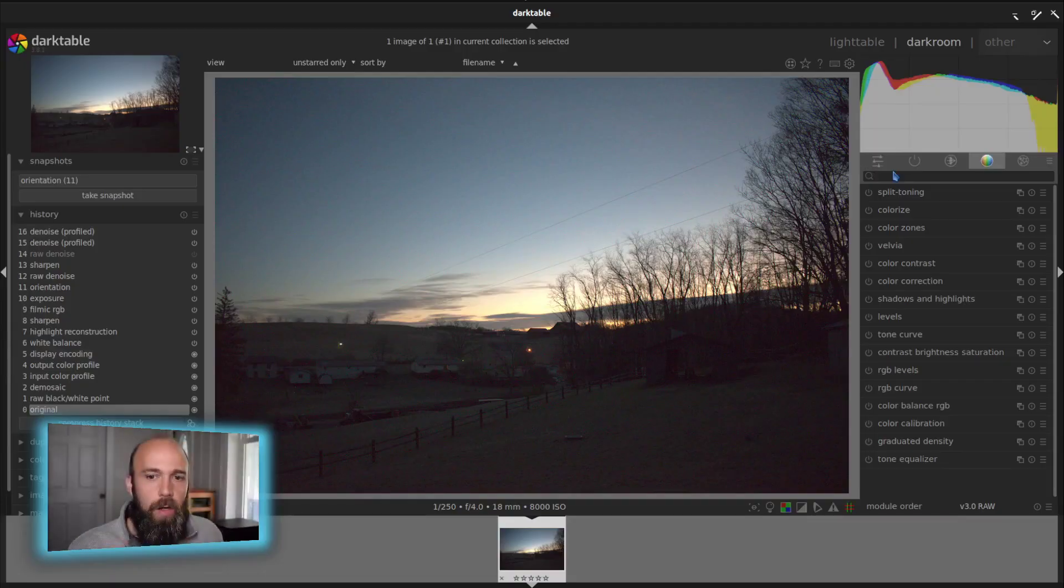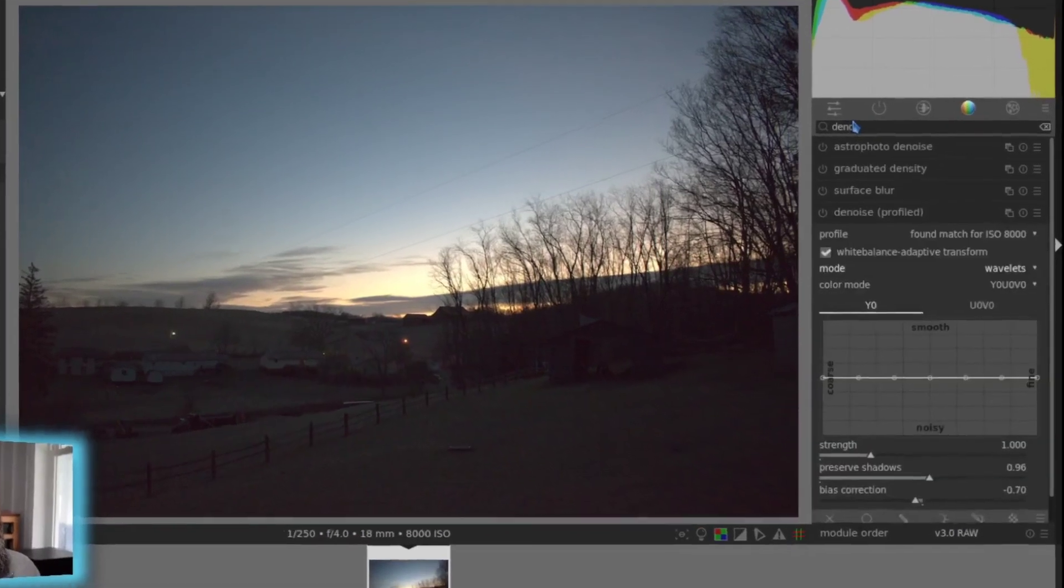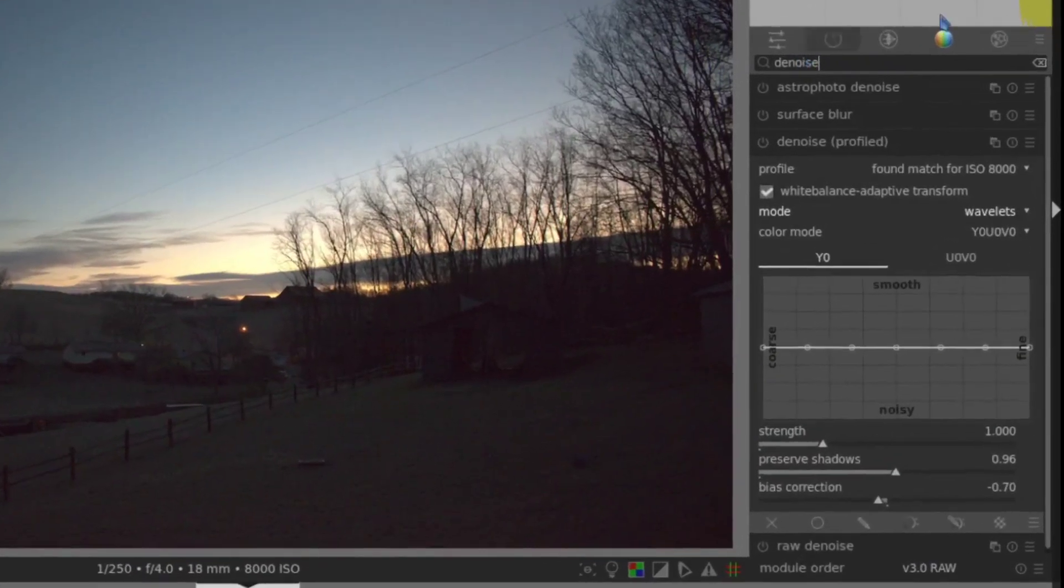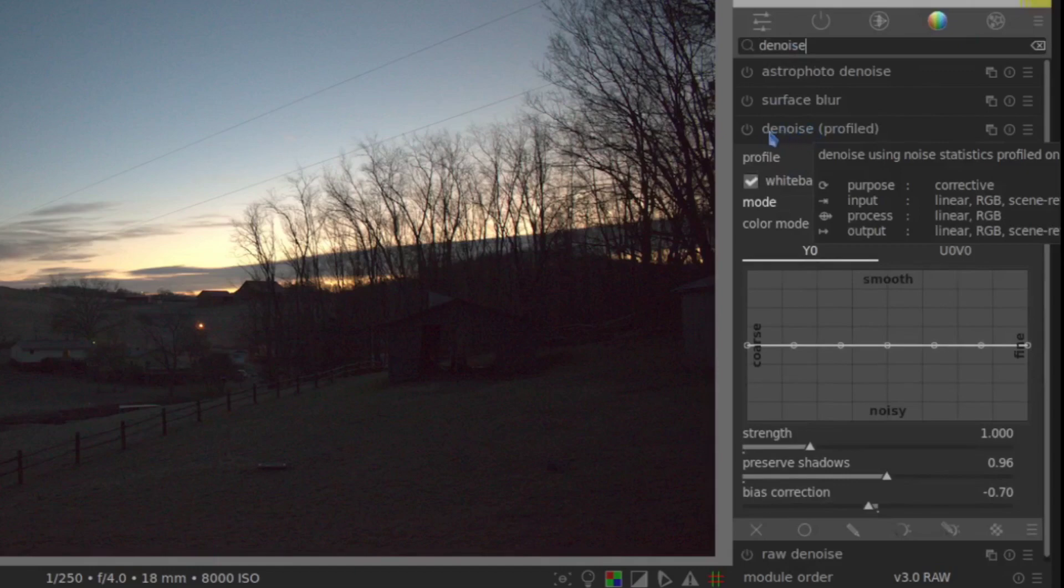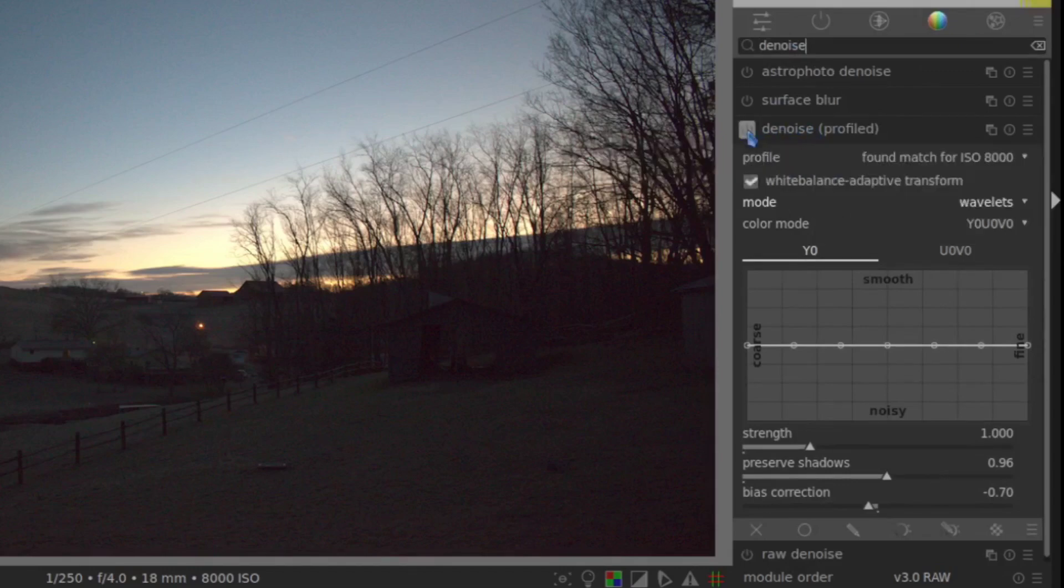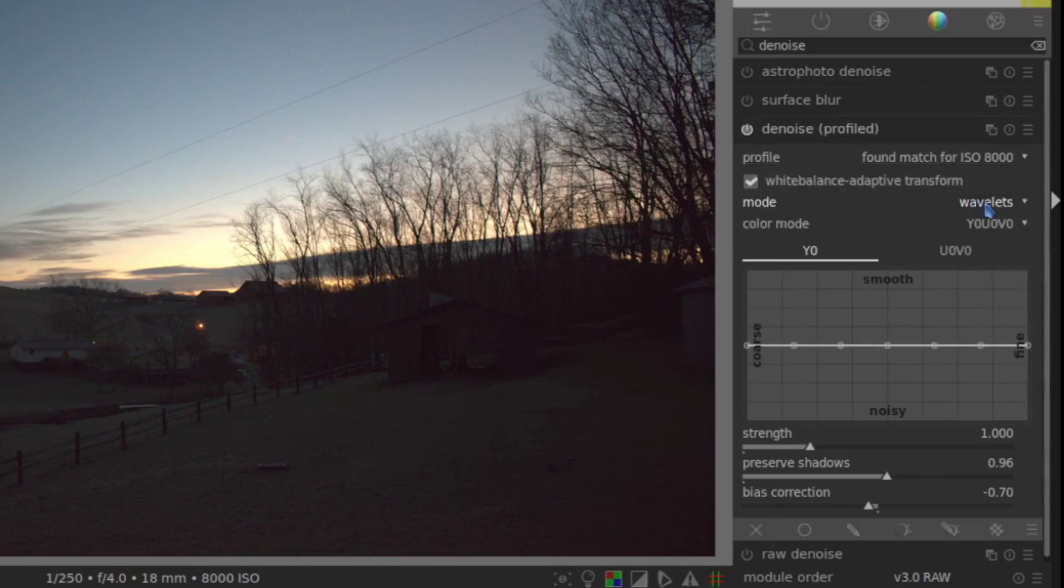It's not called wavelet, though at least not on the surface. What you have to do is look at the denoise options. And under this denoise profiled, you have to flip it on. And you'll see the mode you can have wavelets.